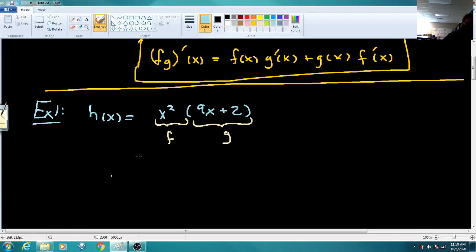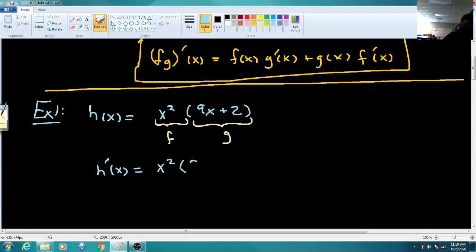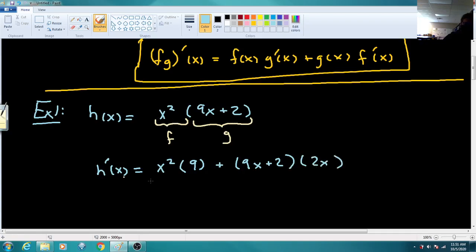When I write out H prime, we get F of X left alone times the derivative of G of X. The derivative of 9X is 9, and the derivative of 2 is 0, so we just get 9. Plus, we leave the G of X part alone and multiply it by the derivative of F. The derivative of X squared by the power rule is 2X. So that is our answer.